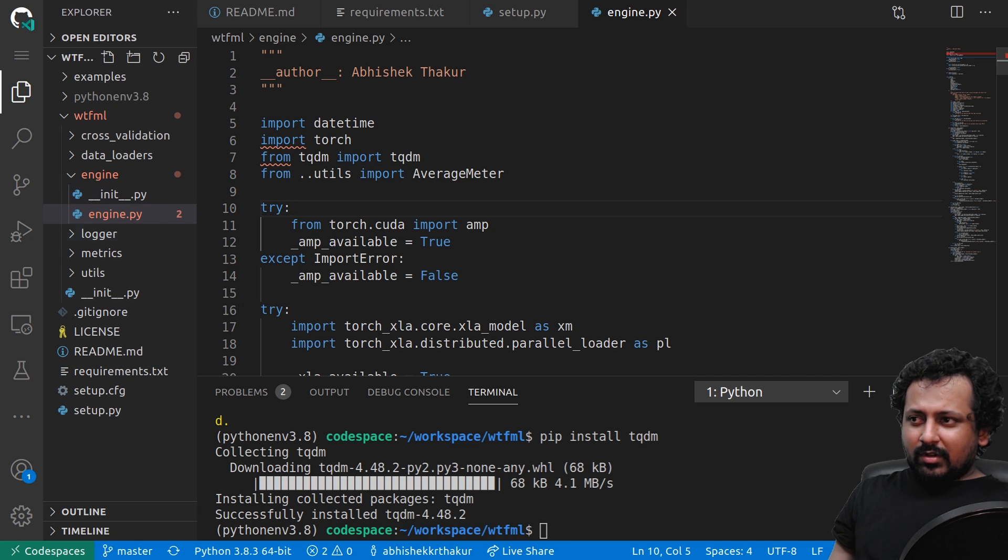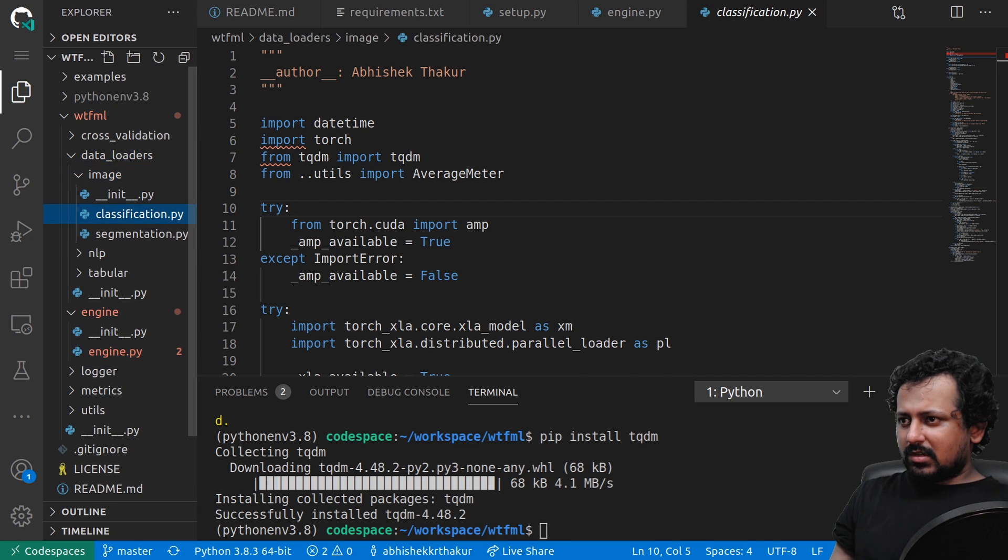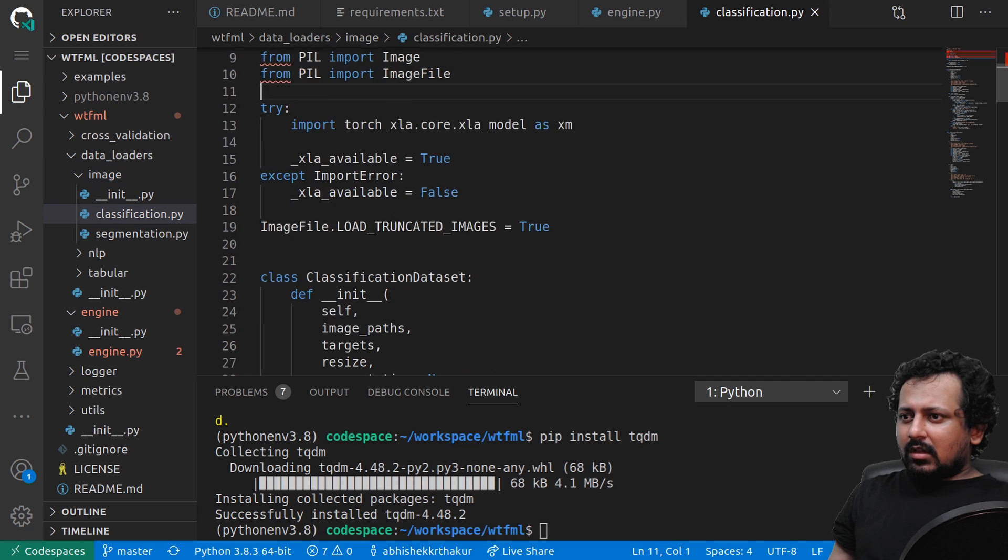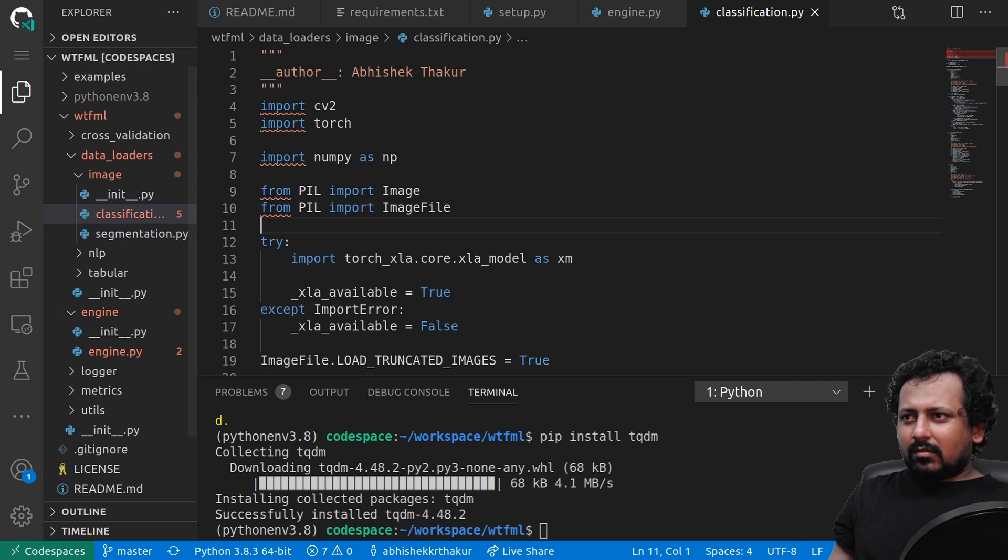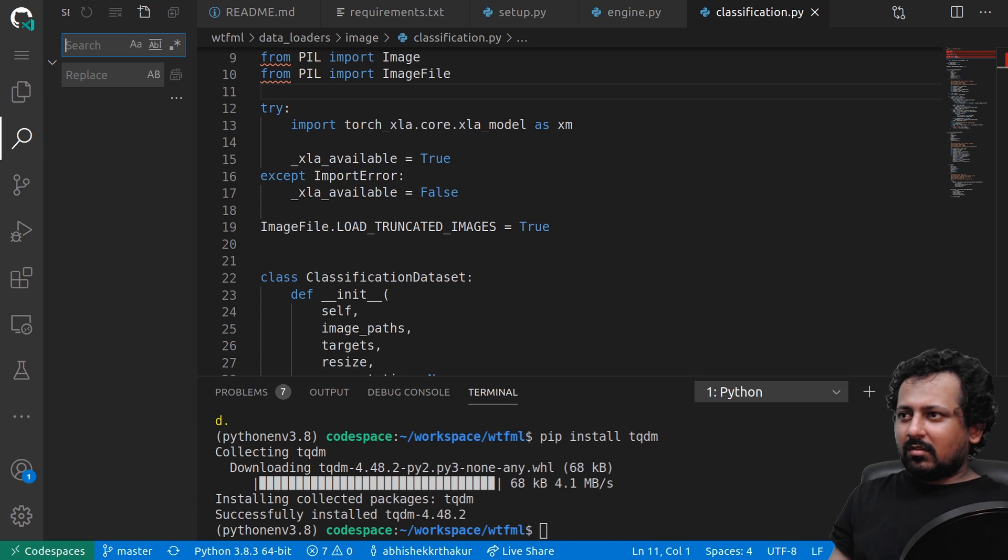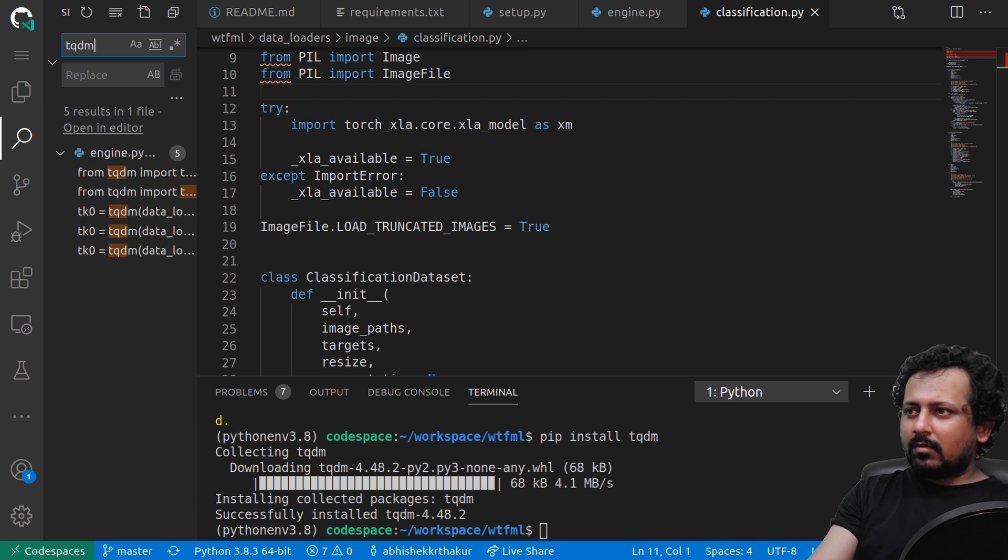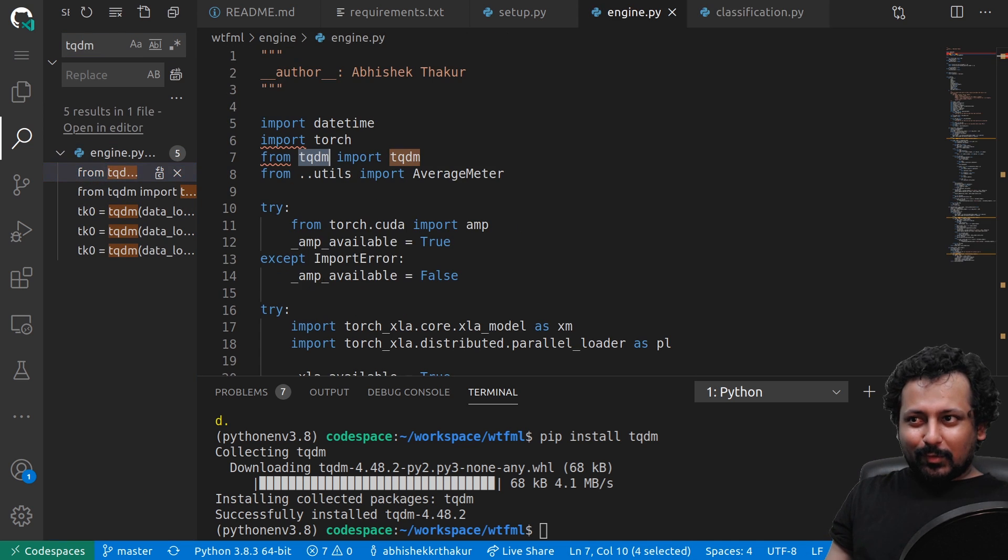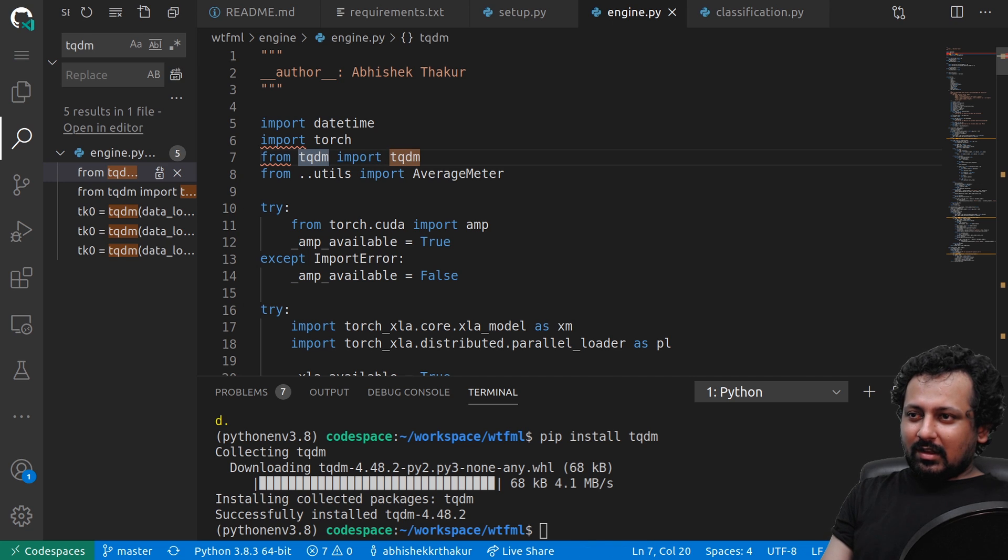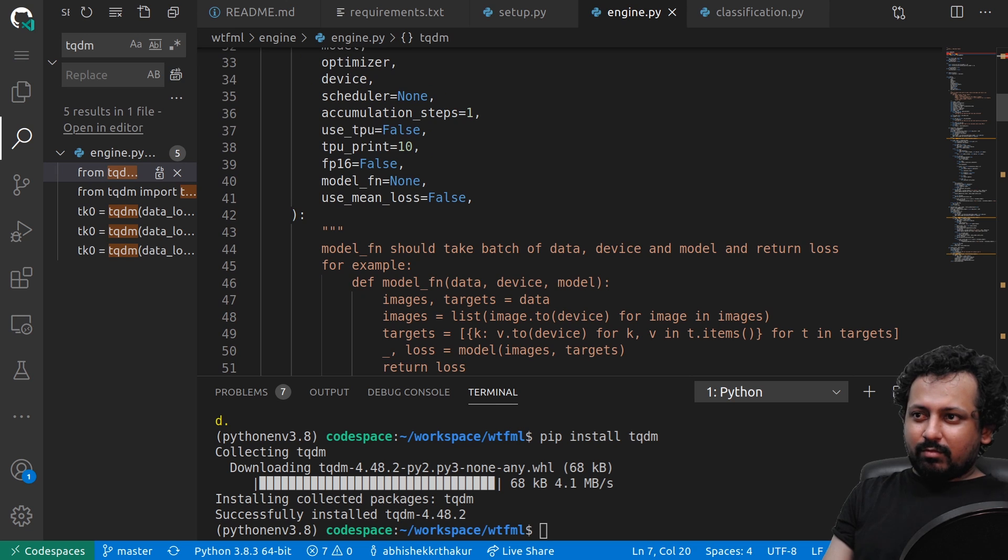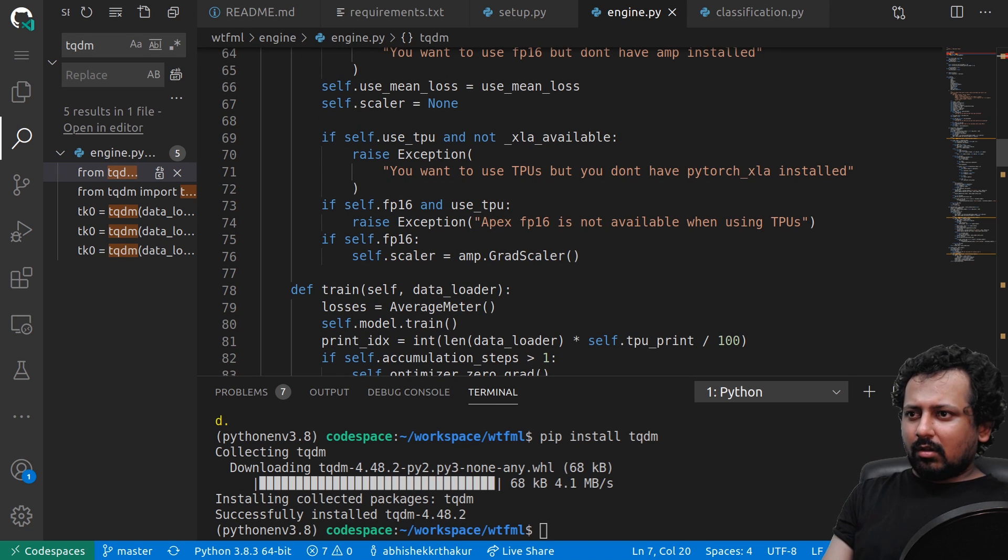Let's go to data loaders image classification. I'm not using TQDM in this one. Maybe I can search for it. The search function also works fine. I have TQDM here.